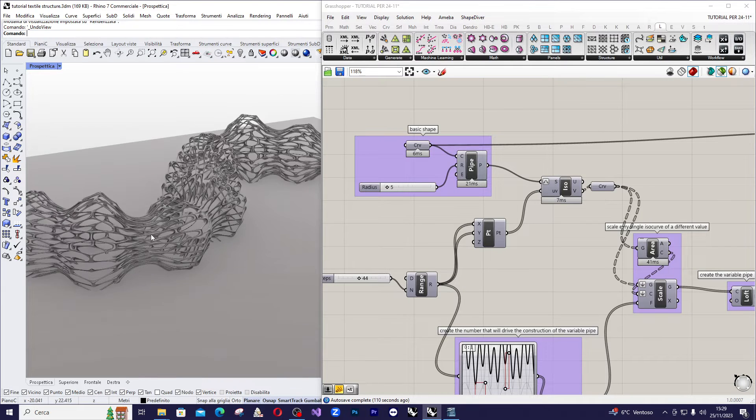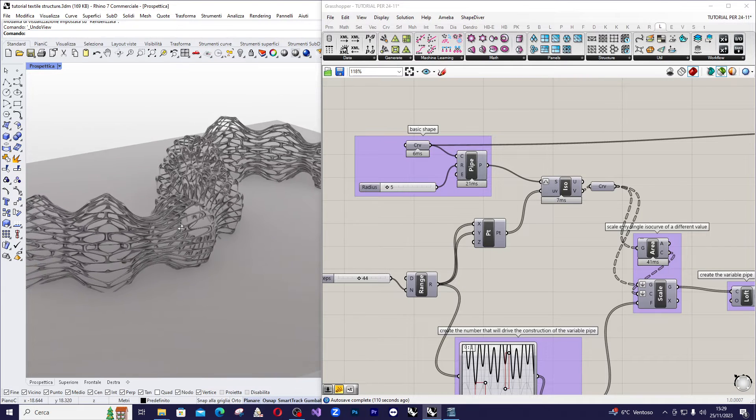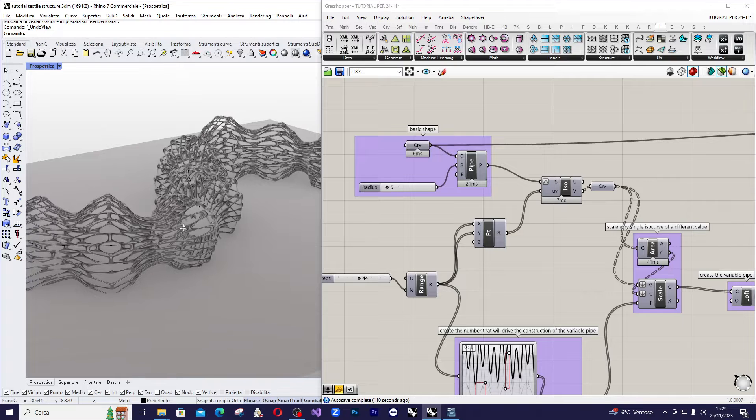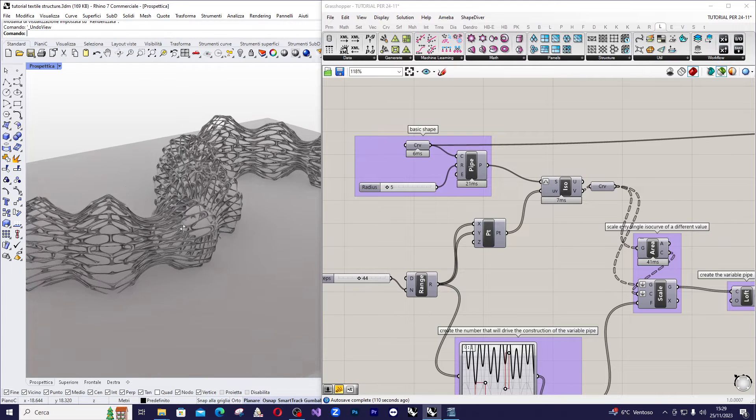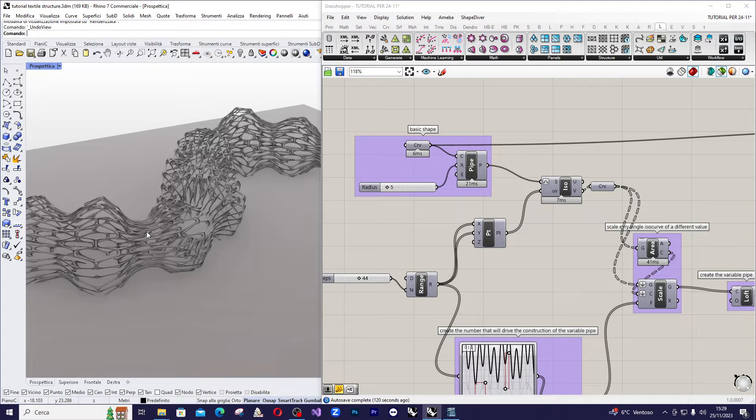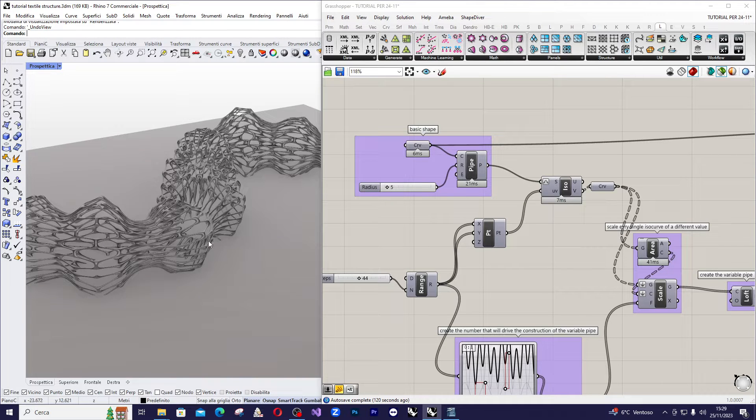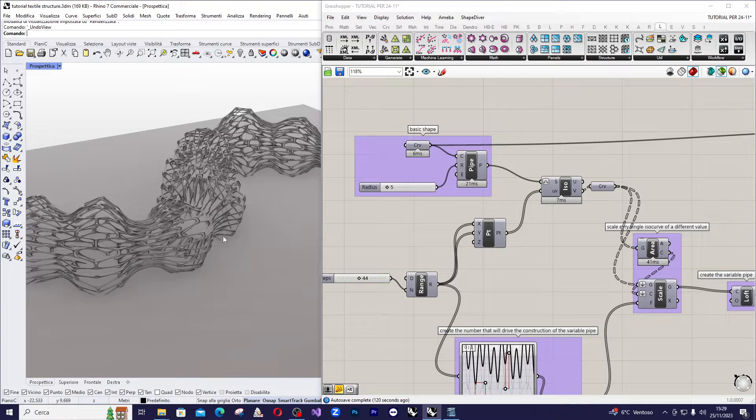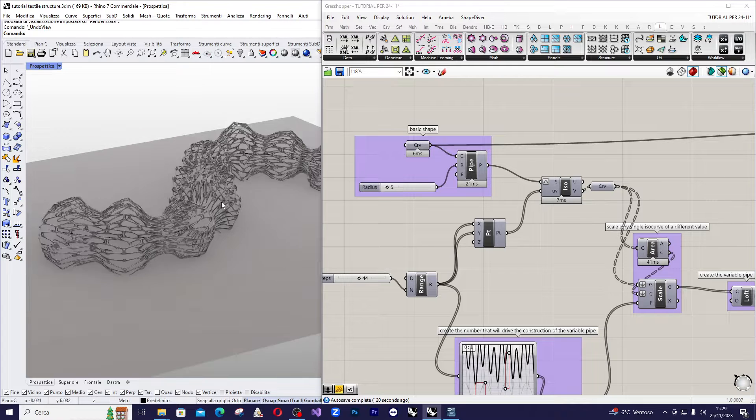So let's take a look at the final model we'll be creating in Grasshopper in the next few minutes. But first, let me play around with the basic parameter.